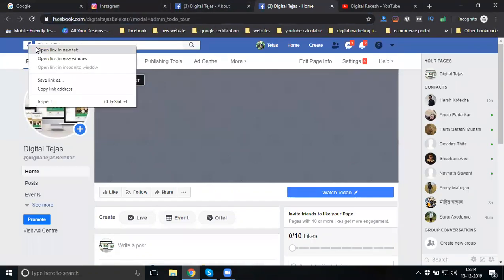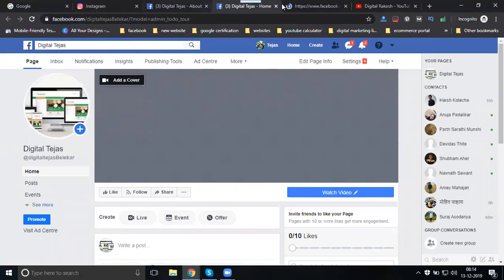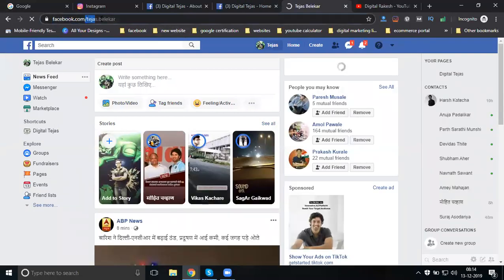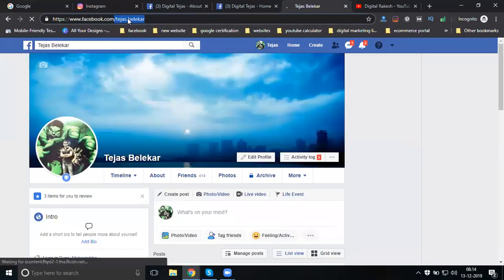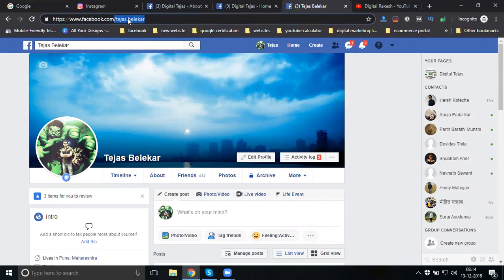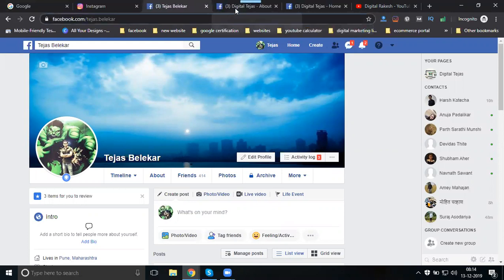Your profile username is different from your page URL - both are completely different. Your brand page has earnings potential and engagement, whereas your personal profile is just for likes and comments. Without a profile, your page starts at zero.